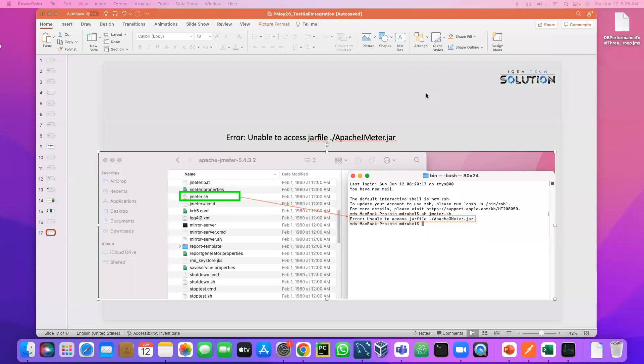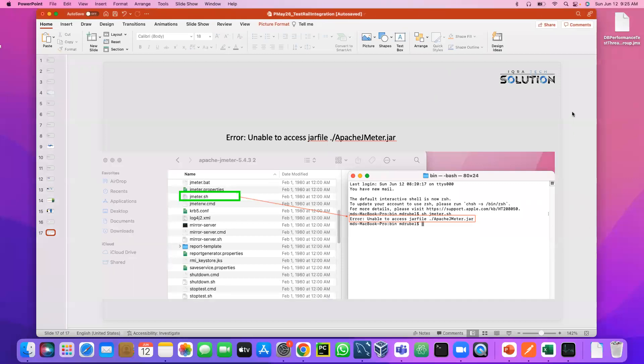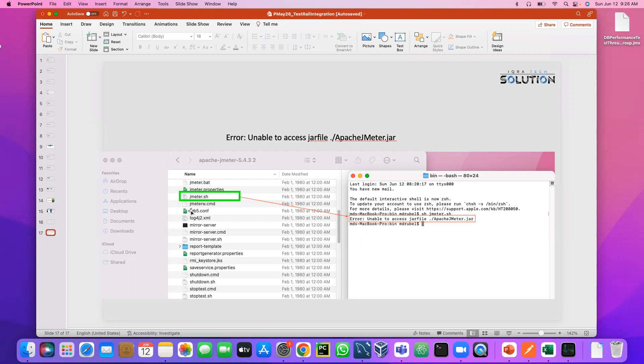Assalamu alaikum, this is Rubel. So today we will learn how to solve the JMeter error. Many of you complain that when you try to run JMeter, it's throwing an error: unable to access the jar file. So this is the error, right?